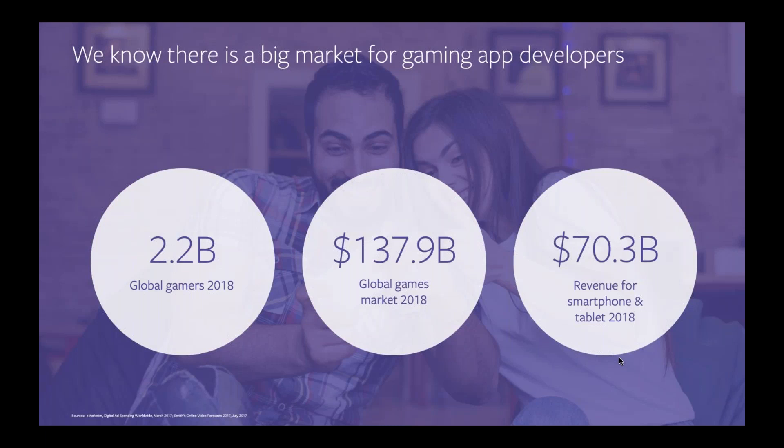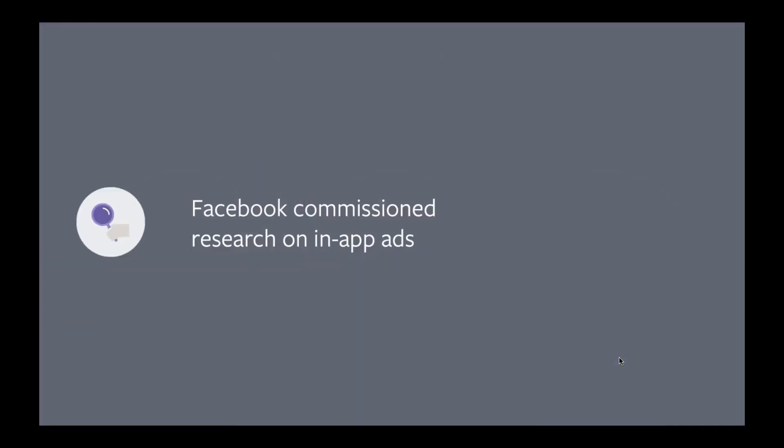The global games market had $137.9 billion in revenue, and $70.3 billion in revenue came from games specifically. Facebook commissioned research with Walnut Unlimited to explore how well global game publishers and developers understand, use, and maximize different monetization options. Walnut surveyed 173 publishers and developers who have a role in the deployment and choice of monetization strategies for their games.